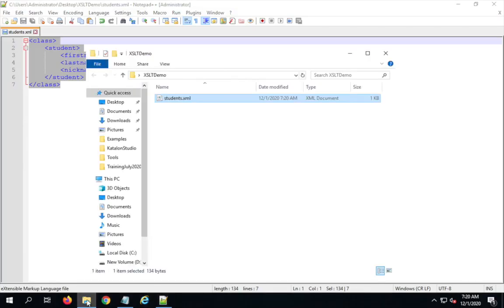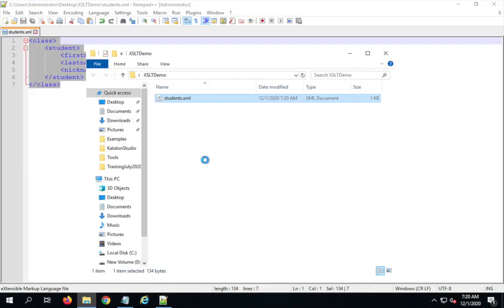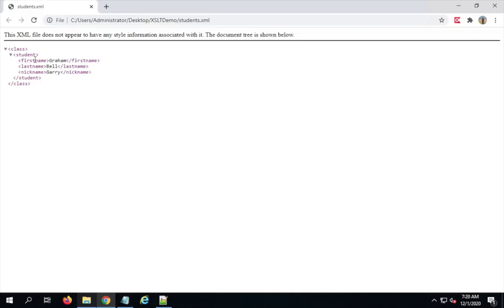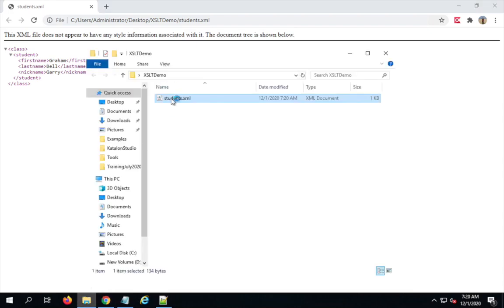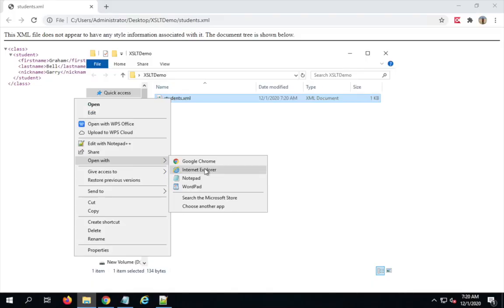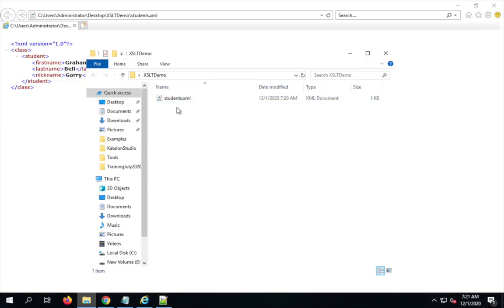Now if I want to open this in a browser, I'll right-click and say 'Open with' Chrome. You can see it shows our XML as-is — we can collapse and expand, but it is the same raw XML we created. If I open this in Internet Explorer, again we see the same XML. We now need to add styling to this XML using the stylesheet language.